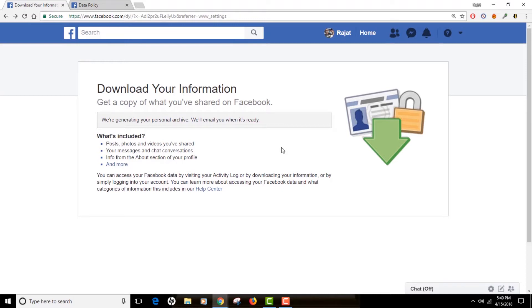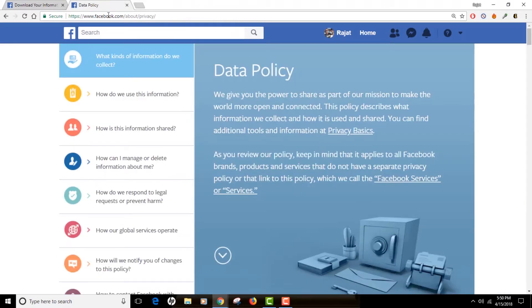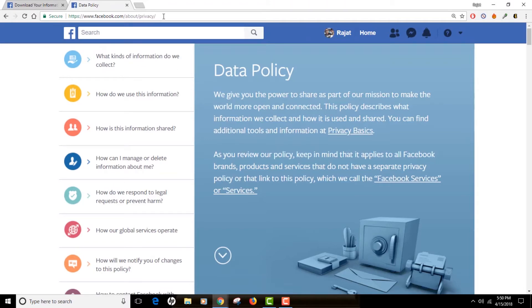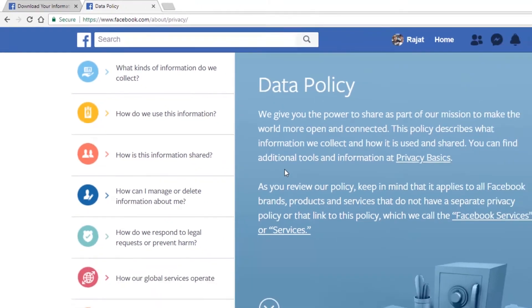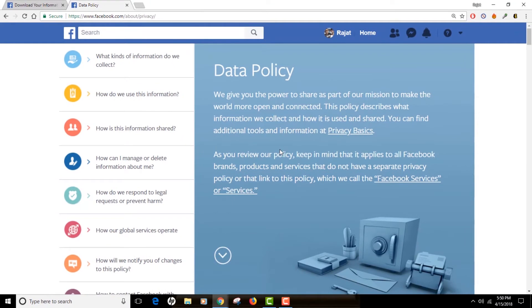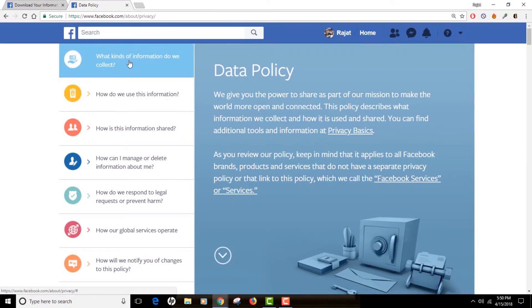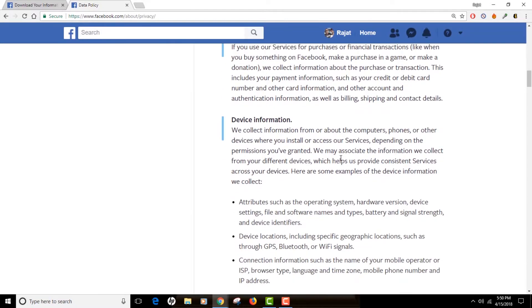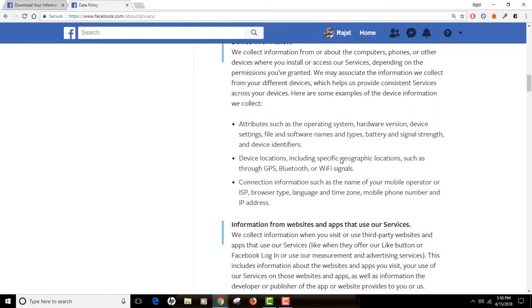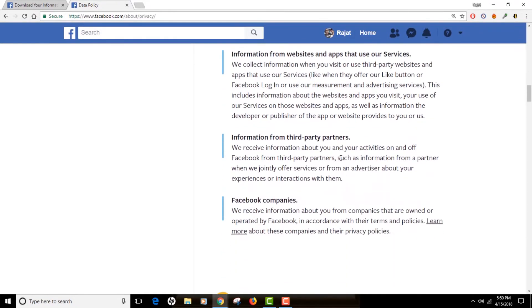While we wait, let me share some interesting information. Number one is Facebook's data policy. The link is facebook.com/about/privacy. You can read what the data policy covers and what different types of information Facebook collects. If you are concerned about your privacy, you should definitely read this page.